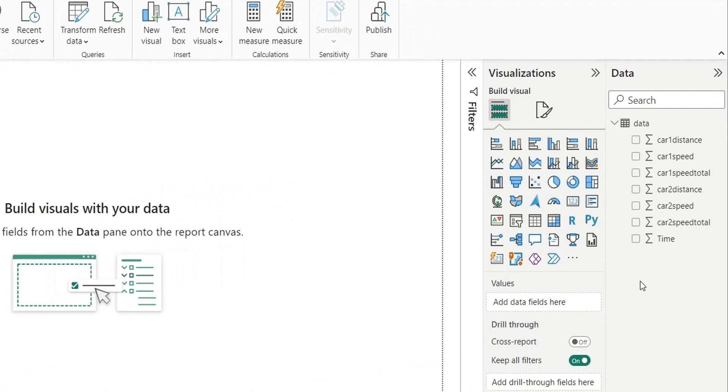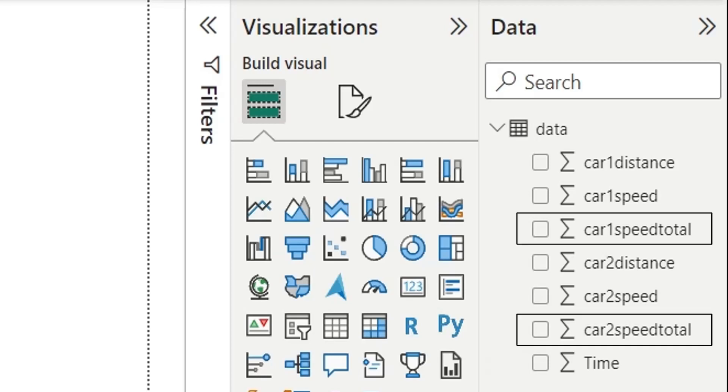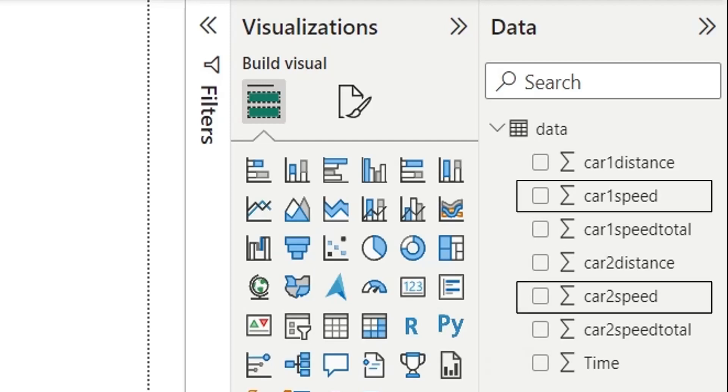The data pertains to two cars which competed with each other in a race. Data set contains the data of distance and speed of both cars. Speed is given in two variants. Total speed, which is the actual speed of vehicle, and speed, which represents change in speed between two points in time.